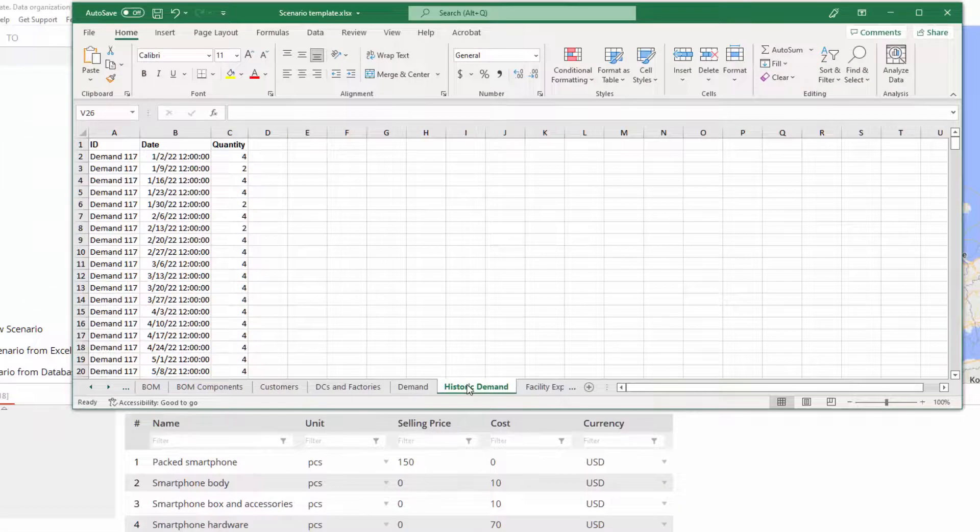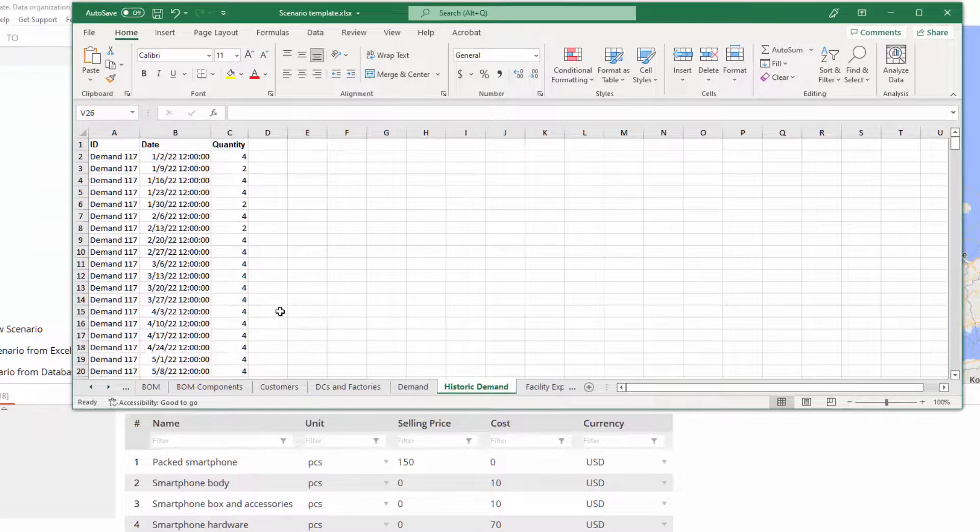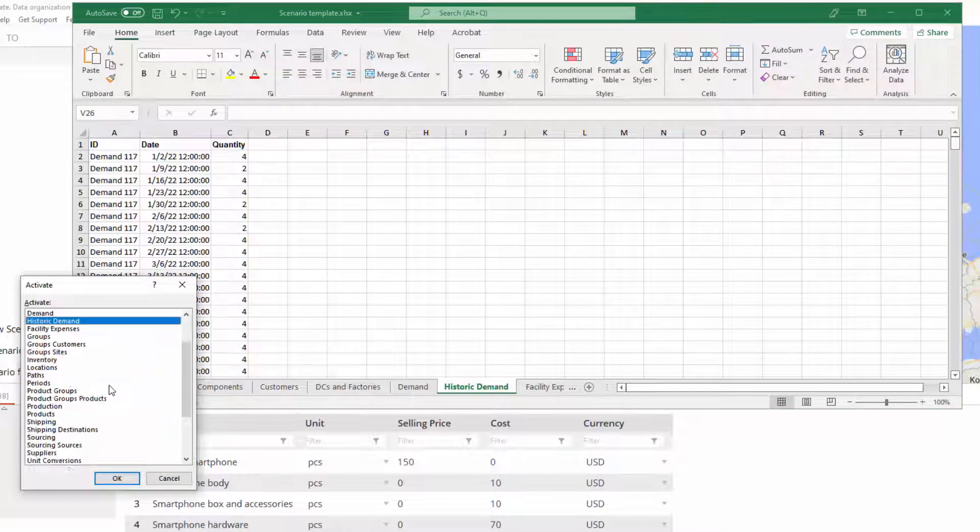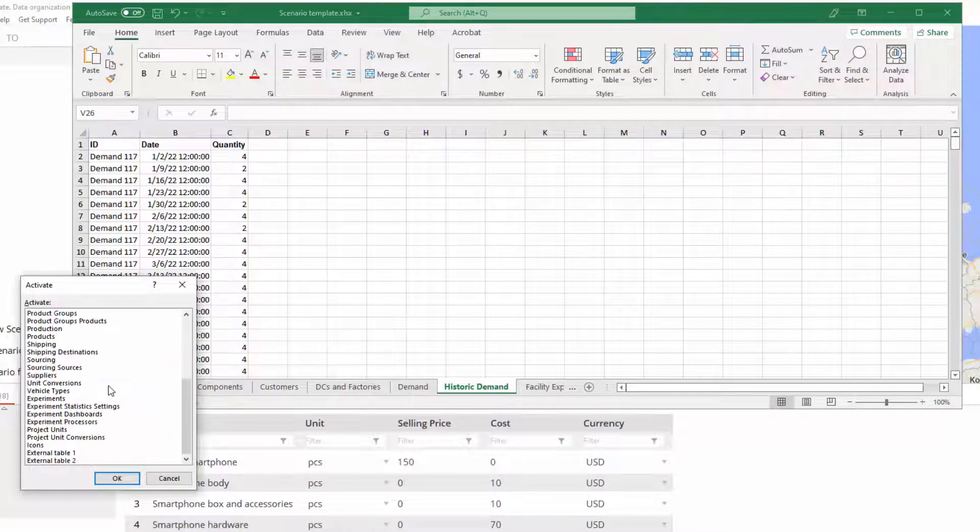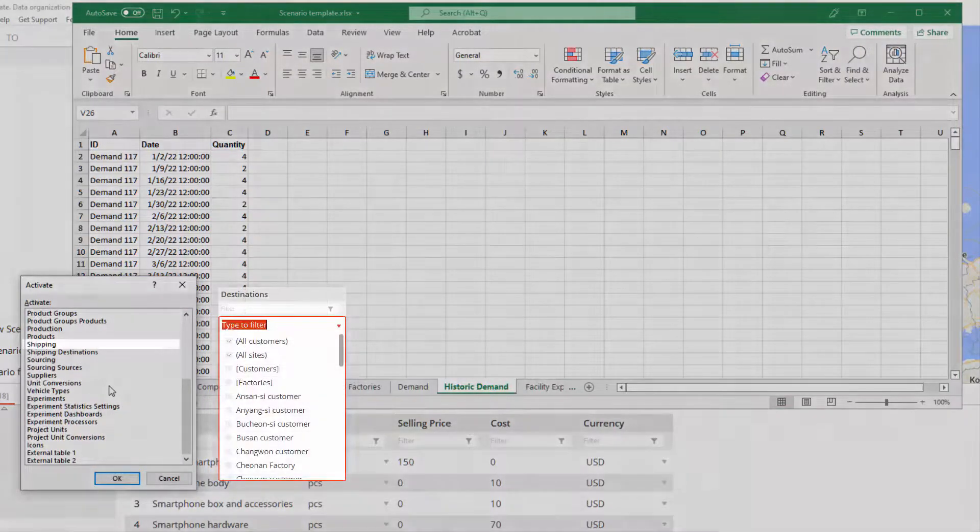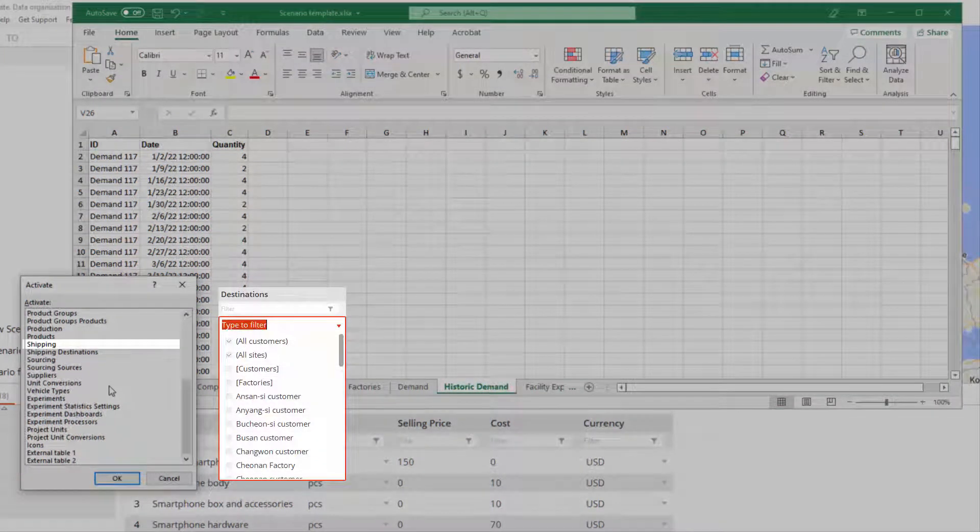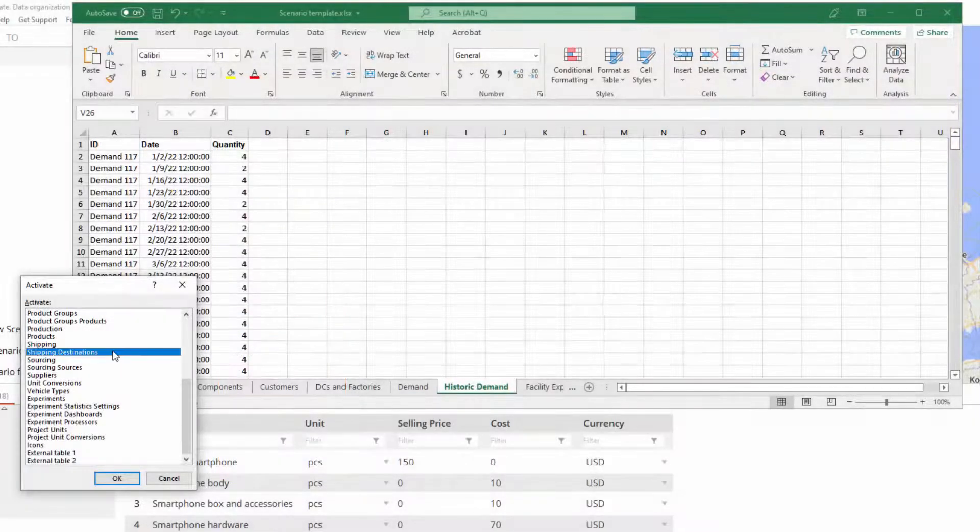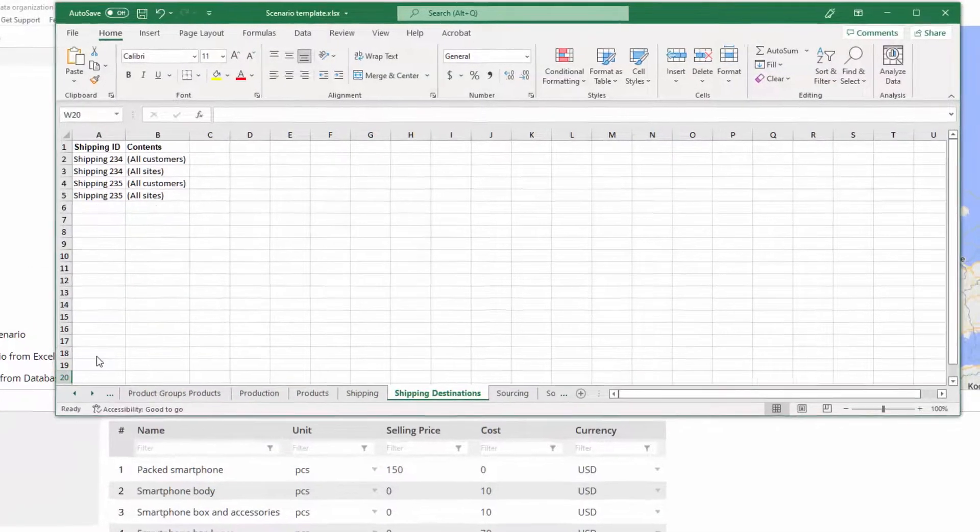Finally, there is the drop-down list with multiple selection that we use when defining Destinations for the Shipping Policy, as for instance. They are stored in the Shipping Destinations sheet.